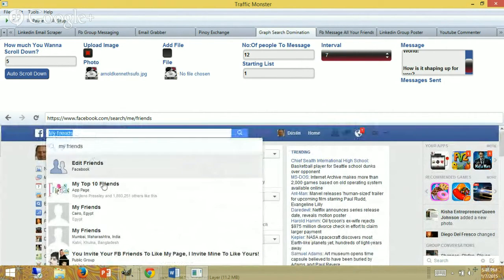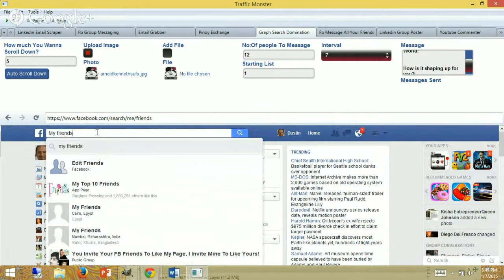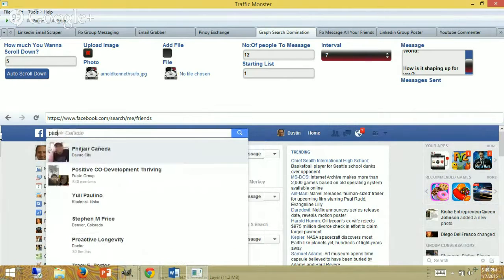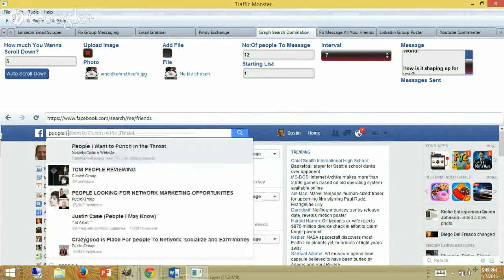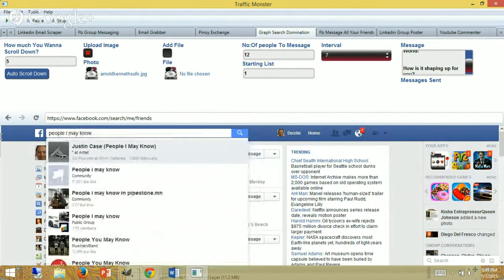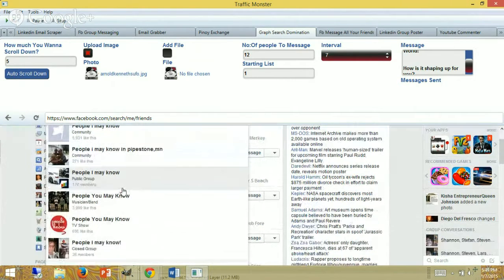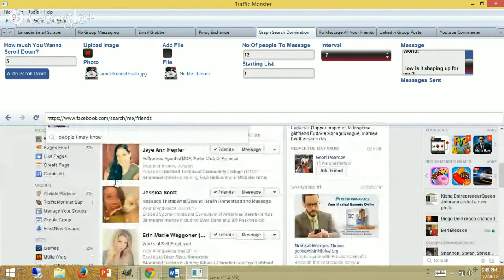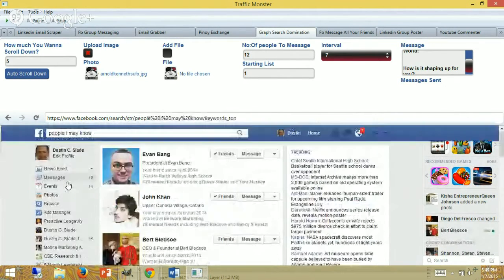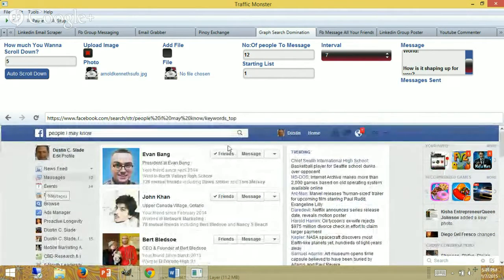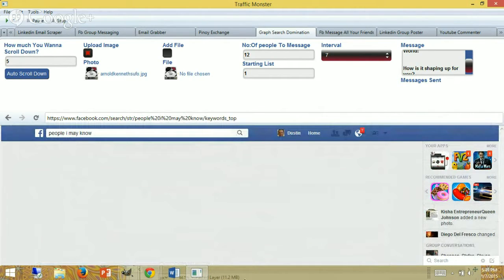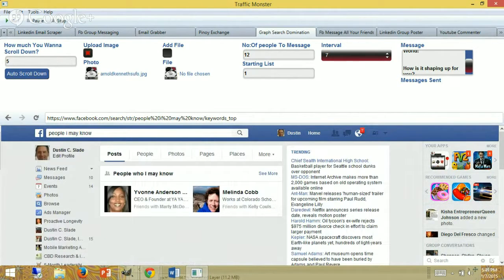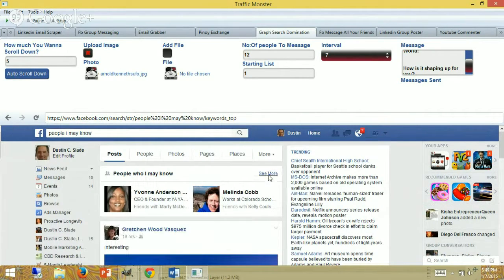These are already my friends, so it may give you something like this. It's not what I'm looking for. Let's go back again—people I may know—and go all the way to the bottom. Go here and it should come up with people who are not your friends, which is what we're looking for. Okay, these are people who are not my friends right now. People I may know. I'm going to click 'See More.'